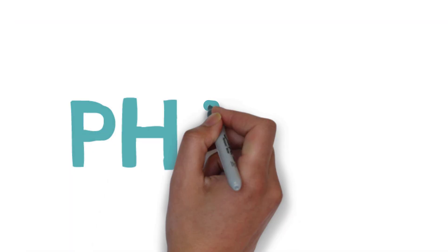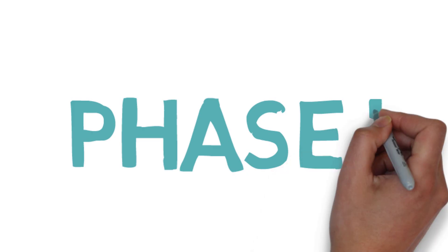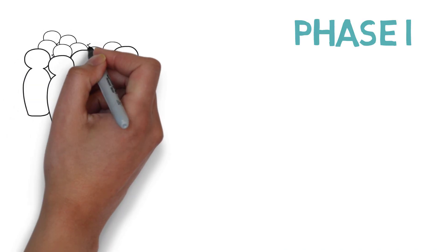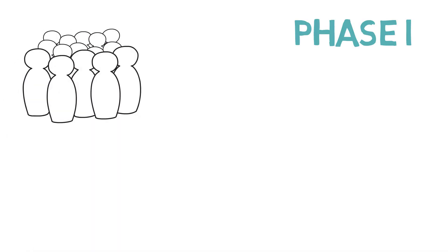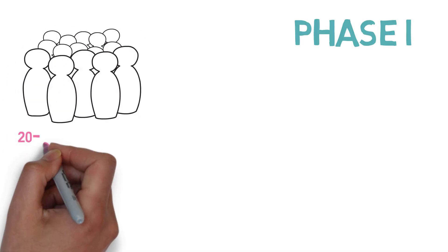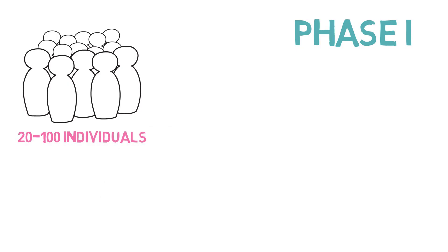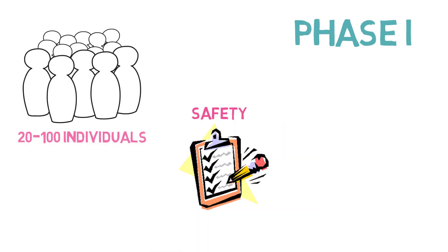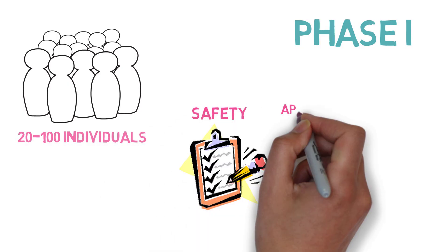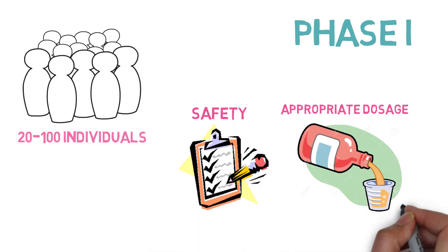Phase 1 of a clinical trial tests the drug on a small group of people, usually around 20 to 100 individuals, to assess the safety of the drug and appropriate dosage.